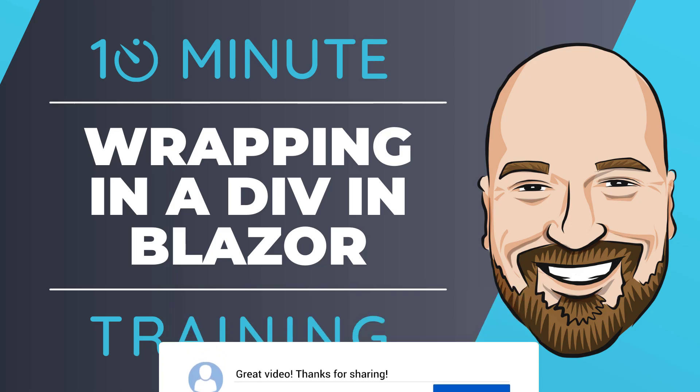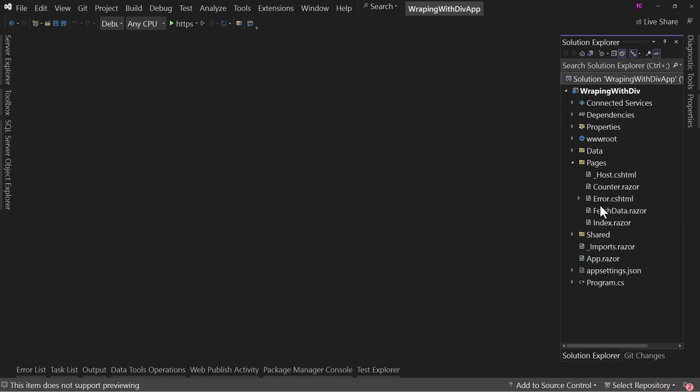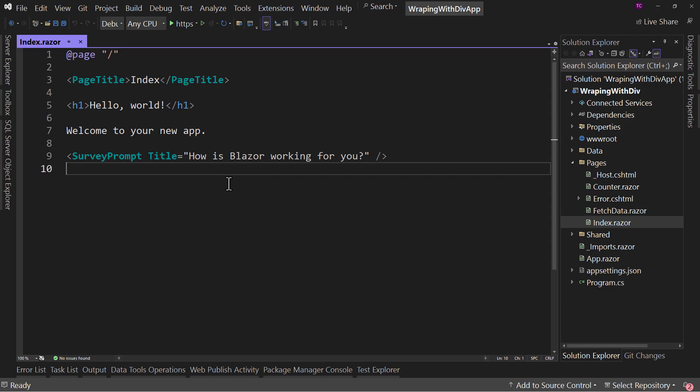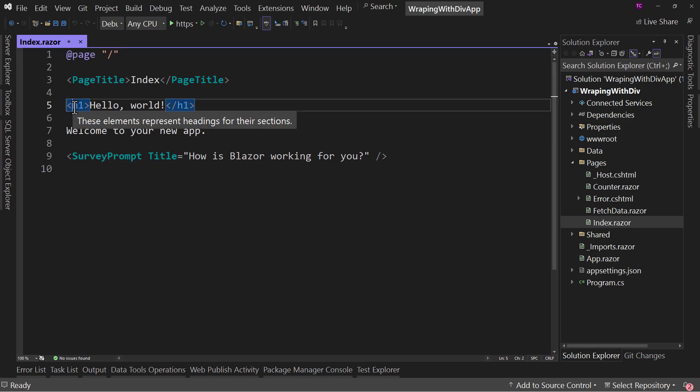Let's dive right into the code. Here is a standard Blazor server template. Nothing has been changed in it. Let's go over to our index page. Here we have our standard index page. Now, imagine for a minute, you want to put this H1 element and everything inside of it, inside of a div.